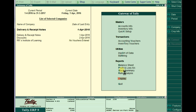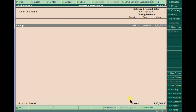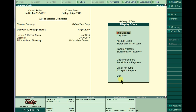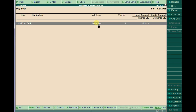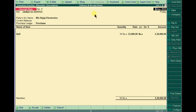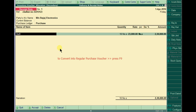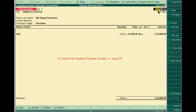Go to Display and Day Book. Open the Receipt Note according to the party. Press F9 to convert the Receipt Note. Open the receipt note and press F9. We are receiving the bill on 2nd April, so just pass the date as 2nd April and click OK.